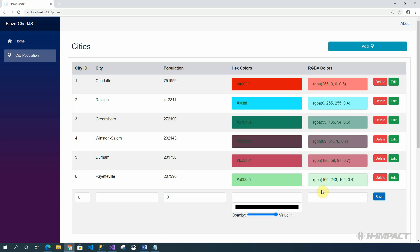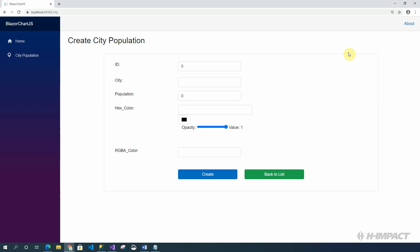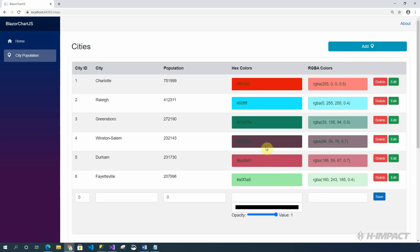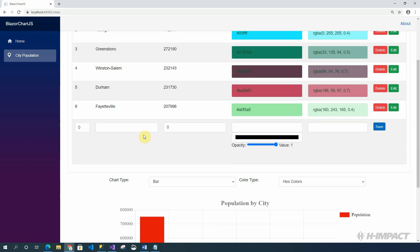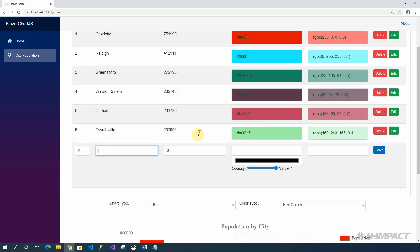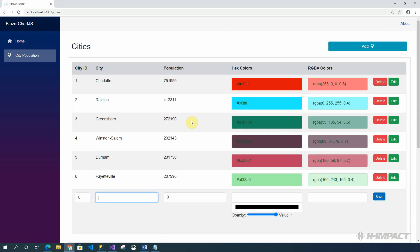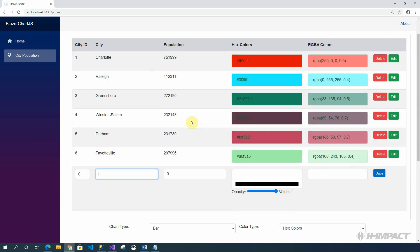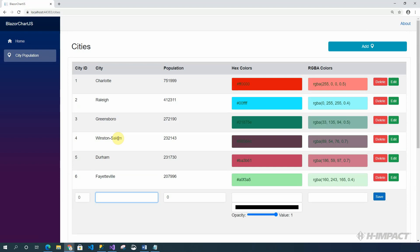That takes care of editing a row. But what about adding a new row? There's two different ways to do it. We can click add and fill out the same form in which we used to edit. Or, we can actually use this row here at the bottom and add it directly inside the list. Let's add a new city here.